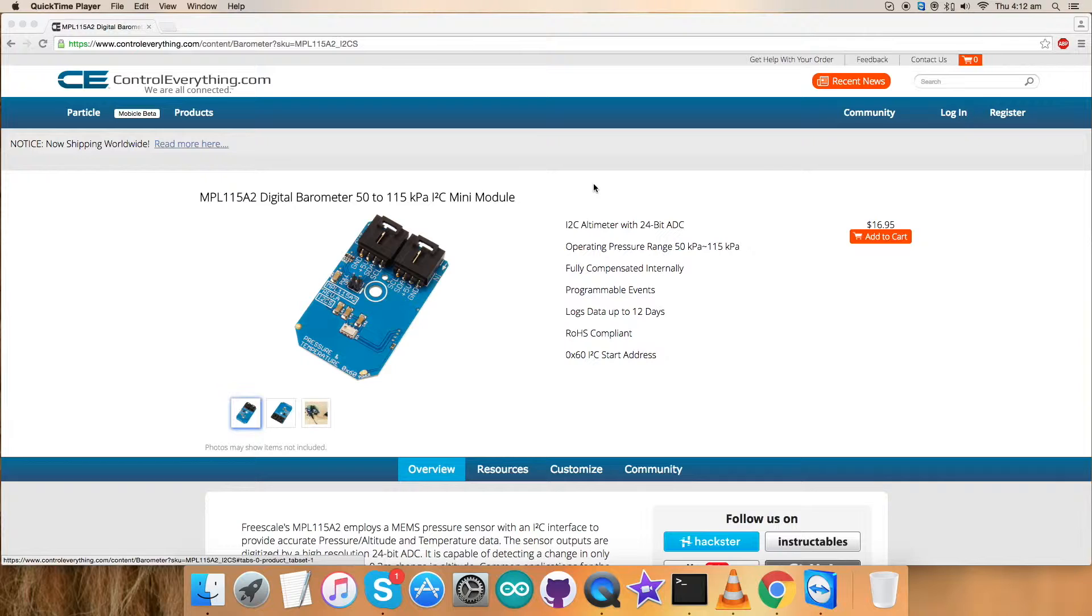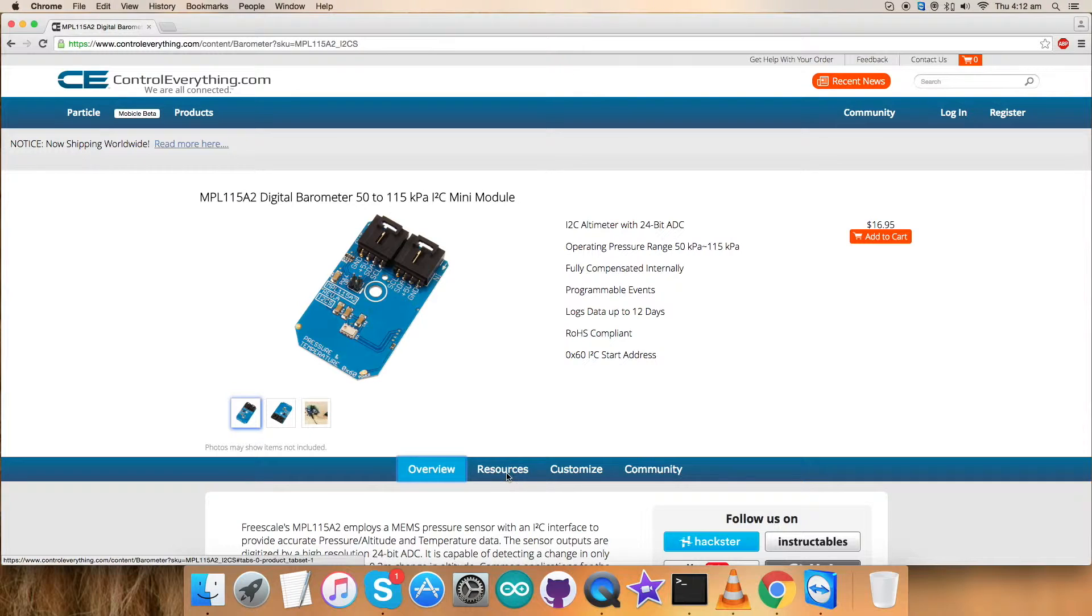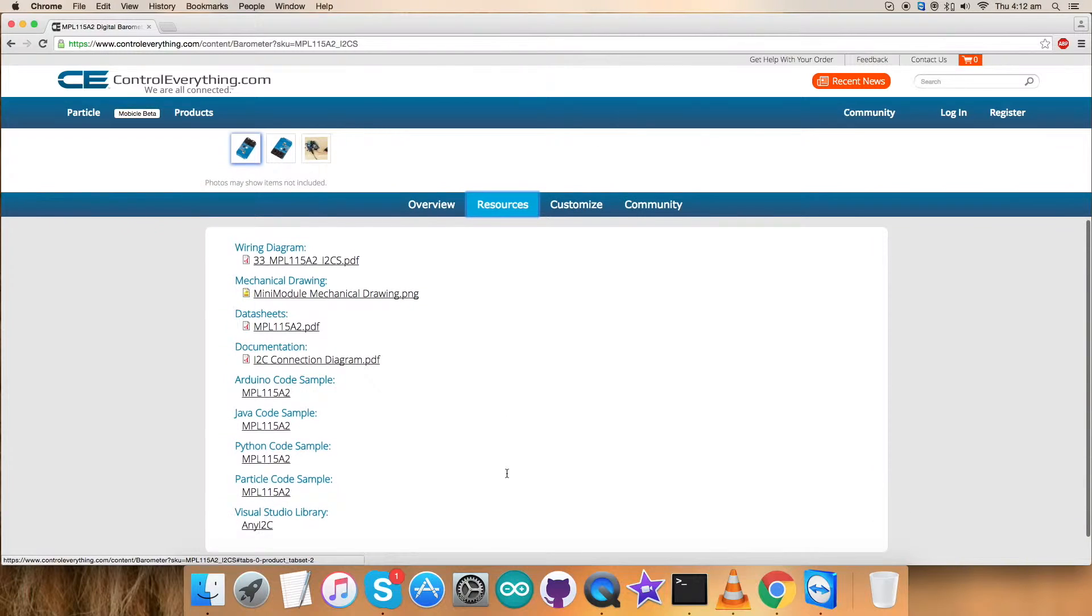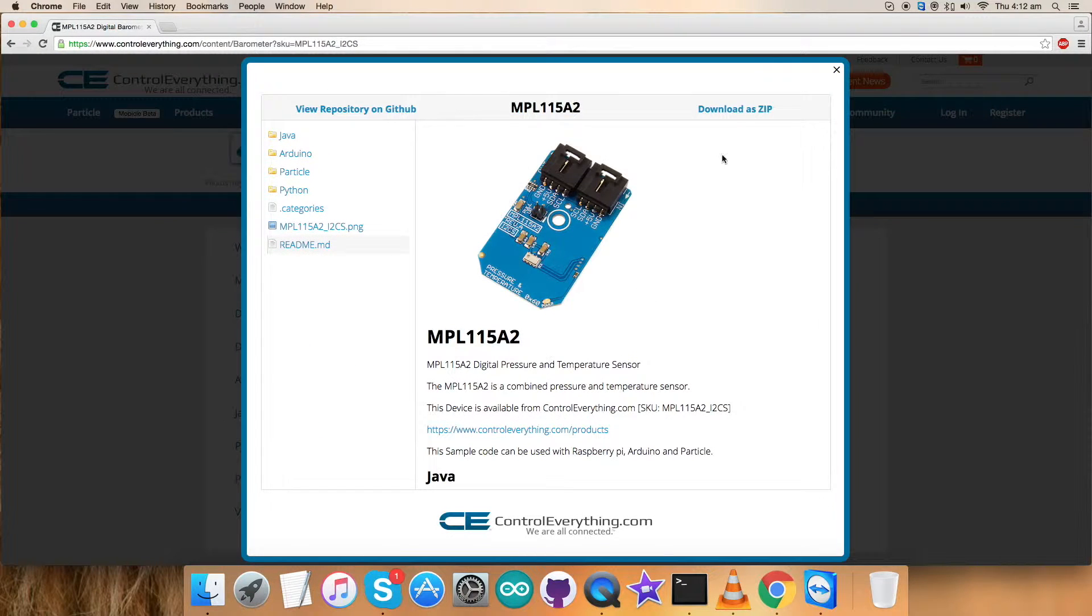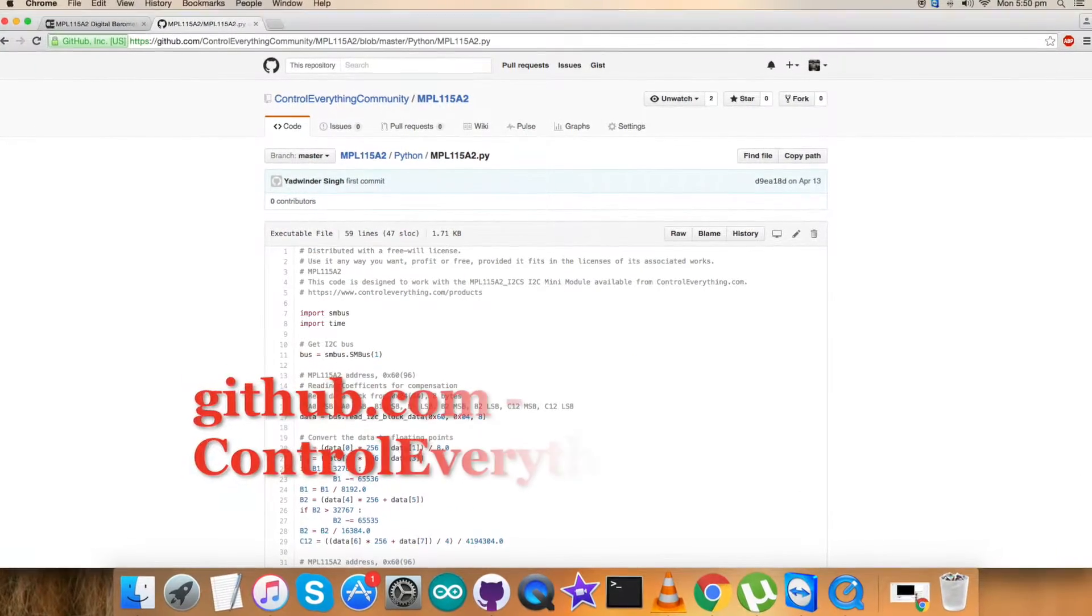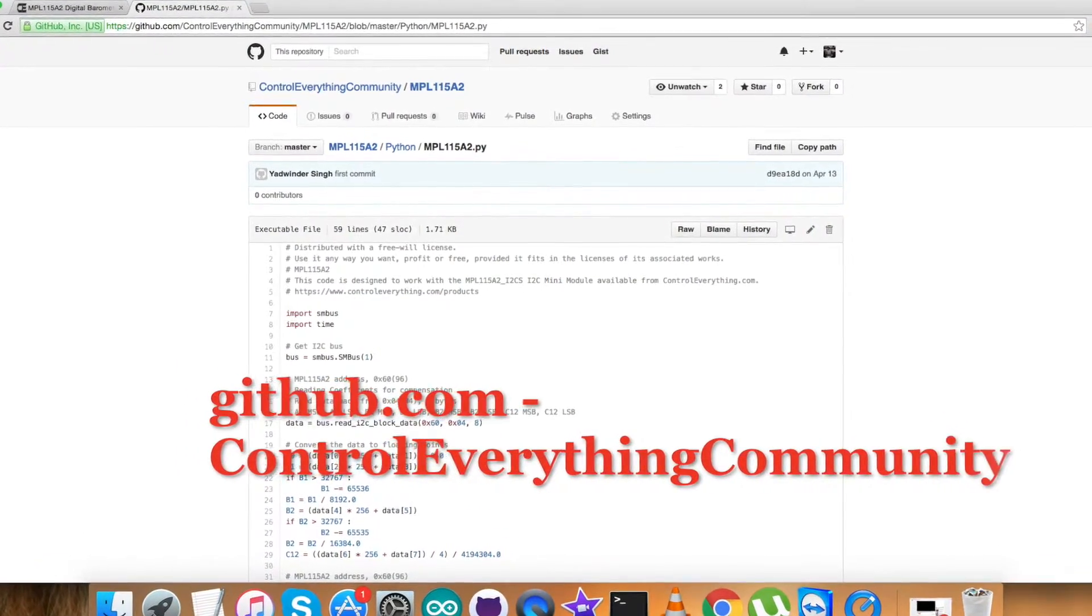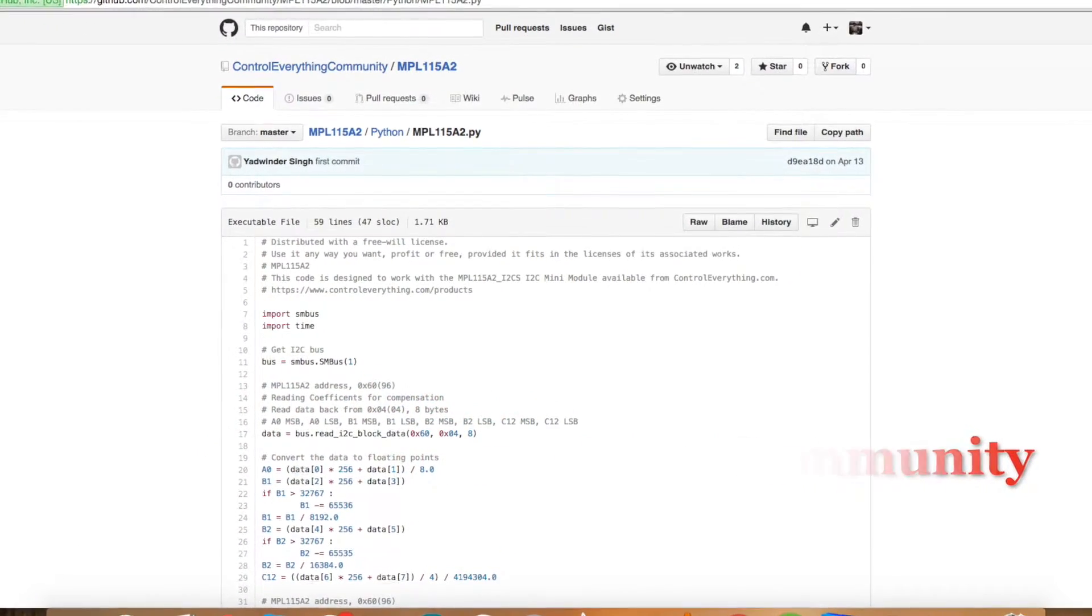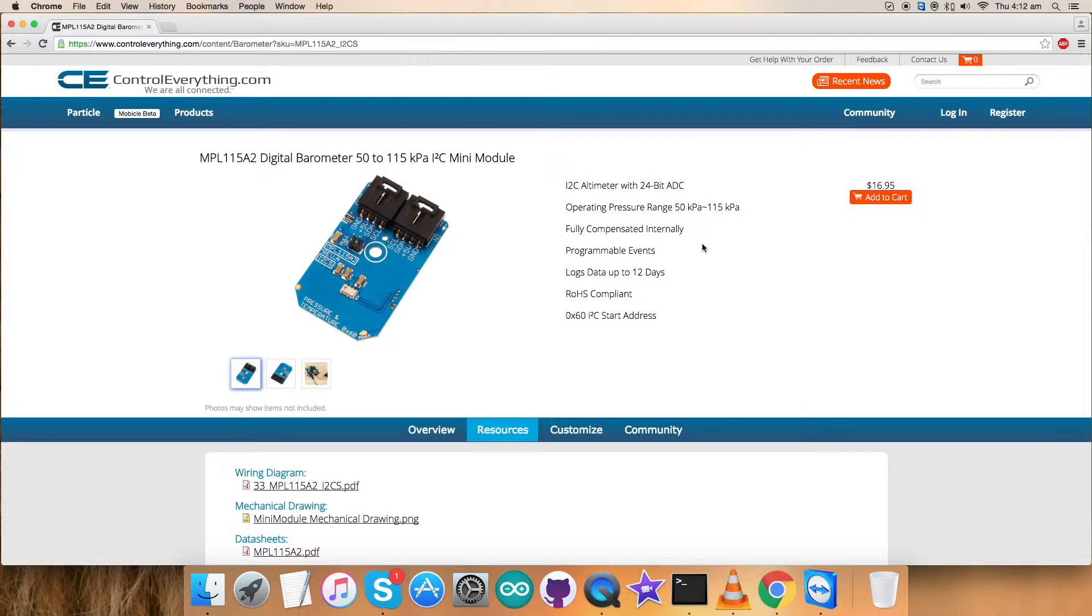Hence I will be interfacing the sensor MPL-1115A2, a digital barometer, with a Raspberry Pi and Python code. To get the Python code, we can go to the source tab. Here's the Python code sample. You can download it from this link as a zip file, and you can also have the code from GitHub repository, github.com, and the repository name is Control Everything Community. Now we require some hardware, some products along with the sensor. Let's make connections and make this sensor a workable environment.